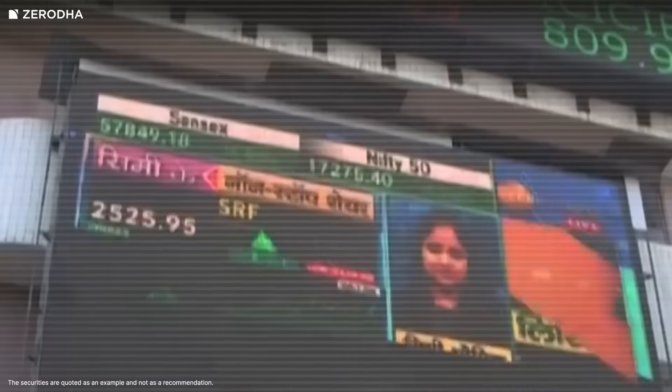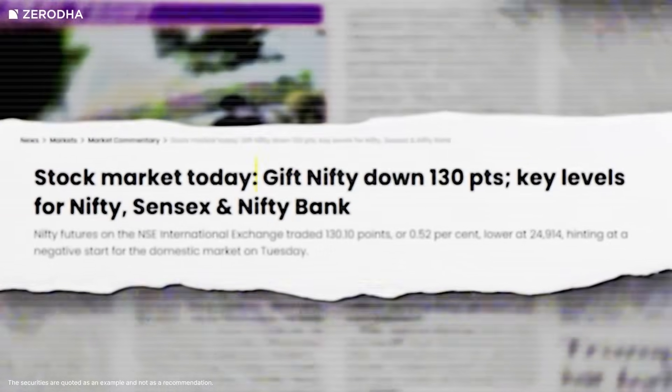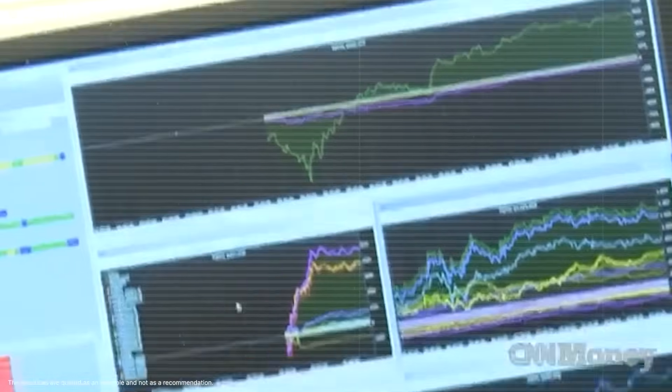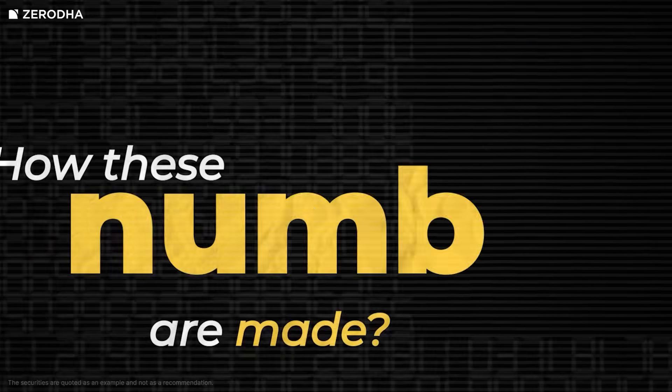Millions of us check Nifty and Sensex almost every day — Sensex falling 1,707 points, Nifty 50 gained 210 points. But have you ever wondered how those numbers are even calculated? These aren't just random numbers; they're built using real data, real companies. And if you're investing your hard-earned money in the stock market, it's important to know how these numbers are made.